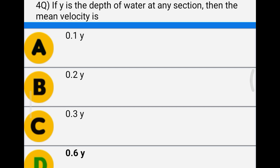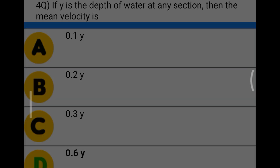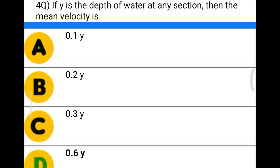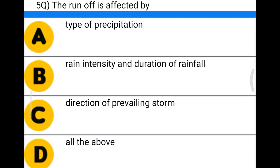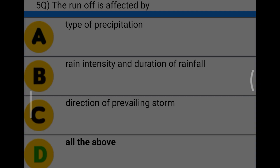Next question: the factors affecting runoff include option A type of precipitation, option B rain intensity and duration of rainfall, option C direction of prevailing storm, option D all the above. The correct answer is option D, all the above.